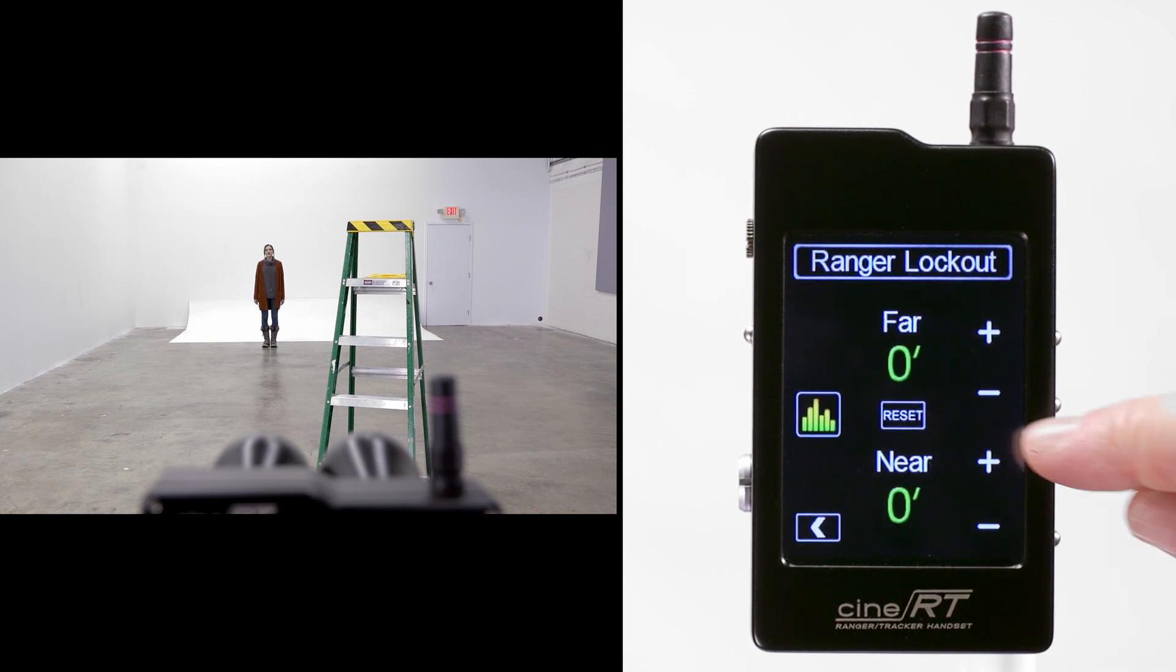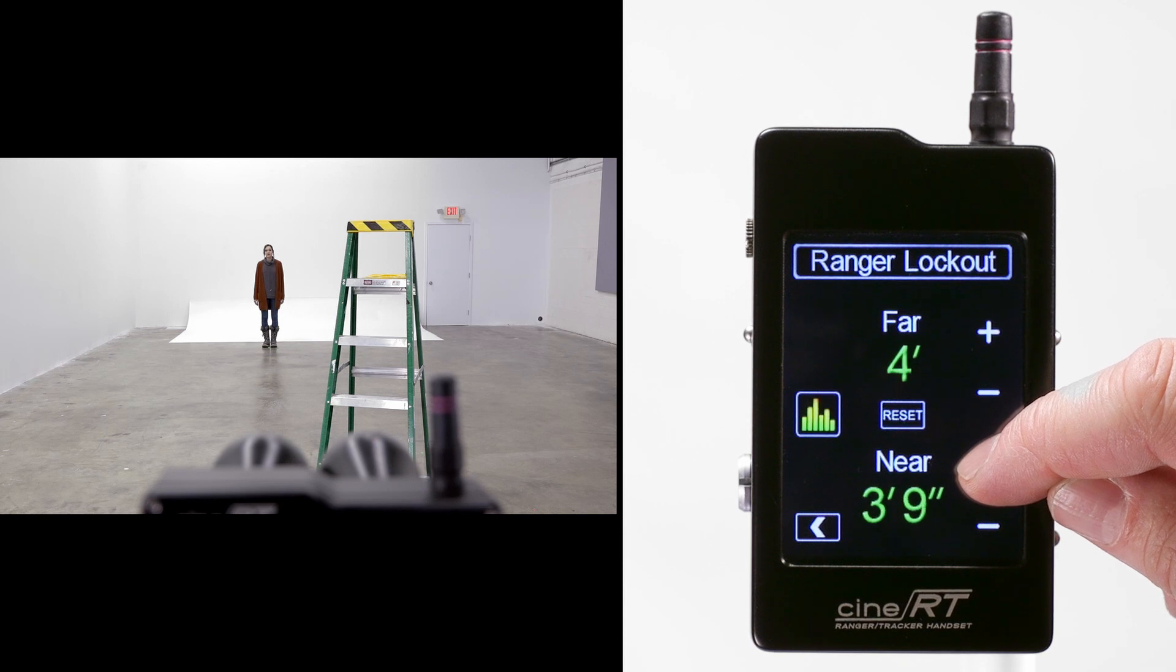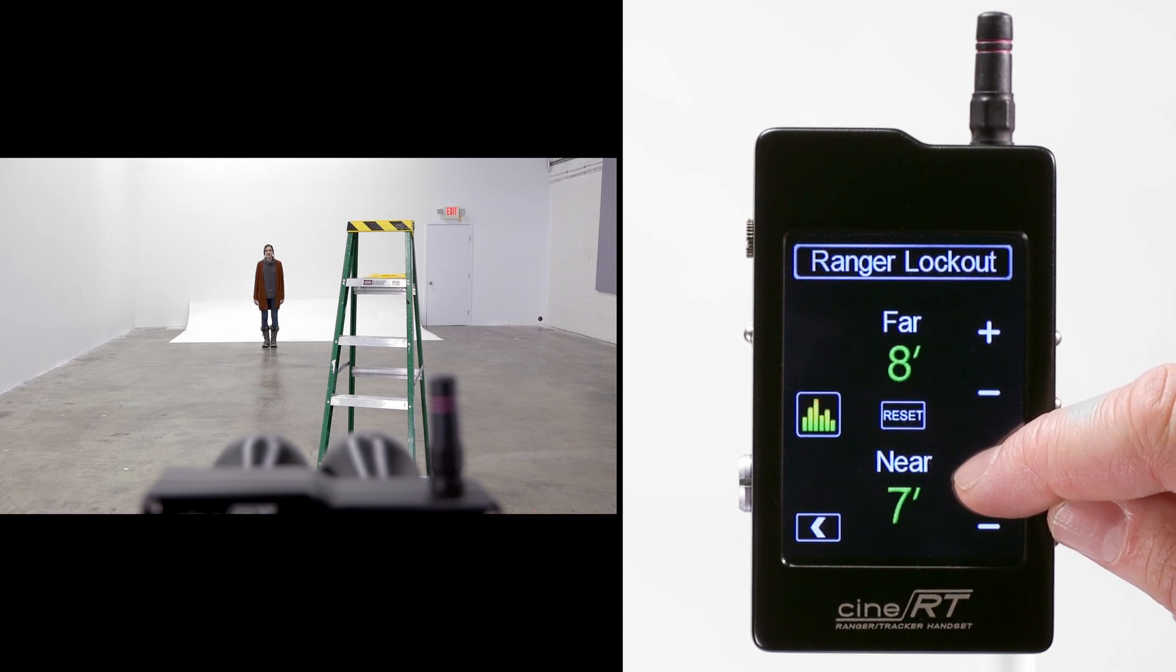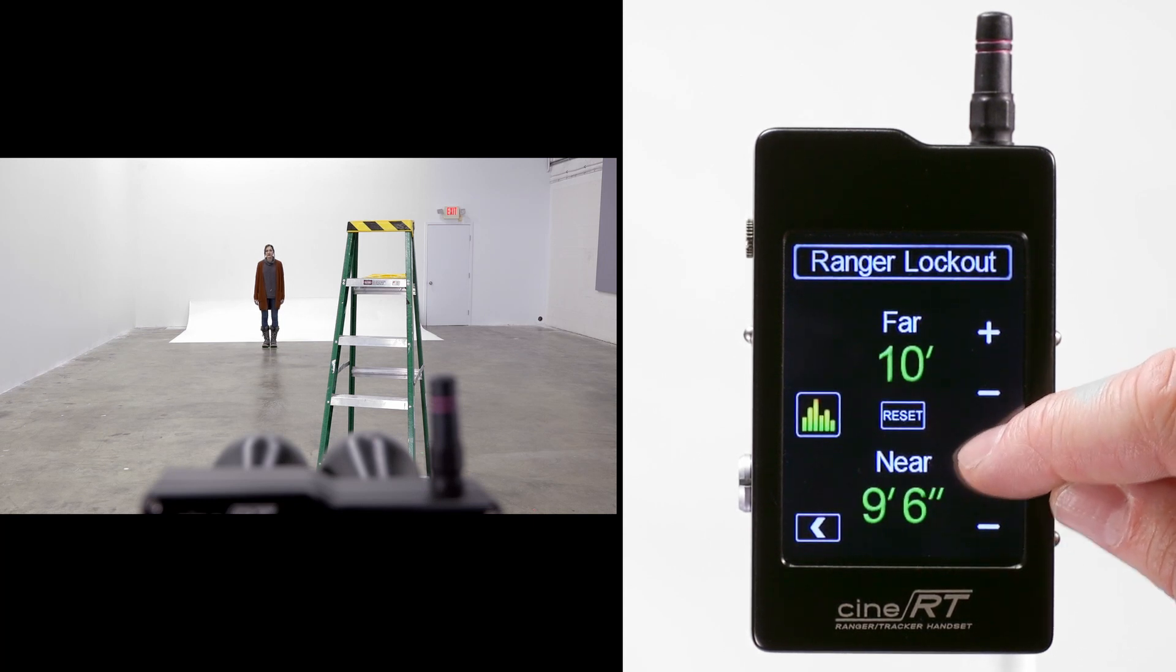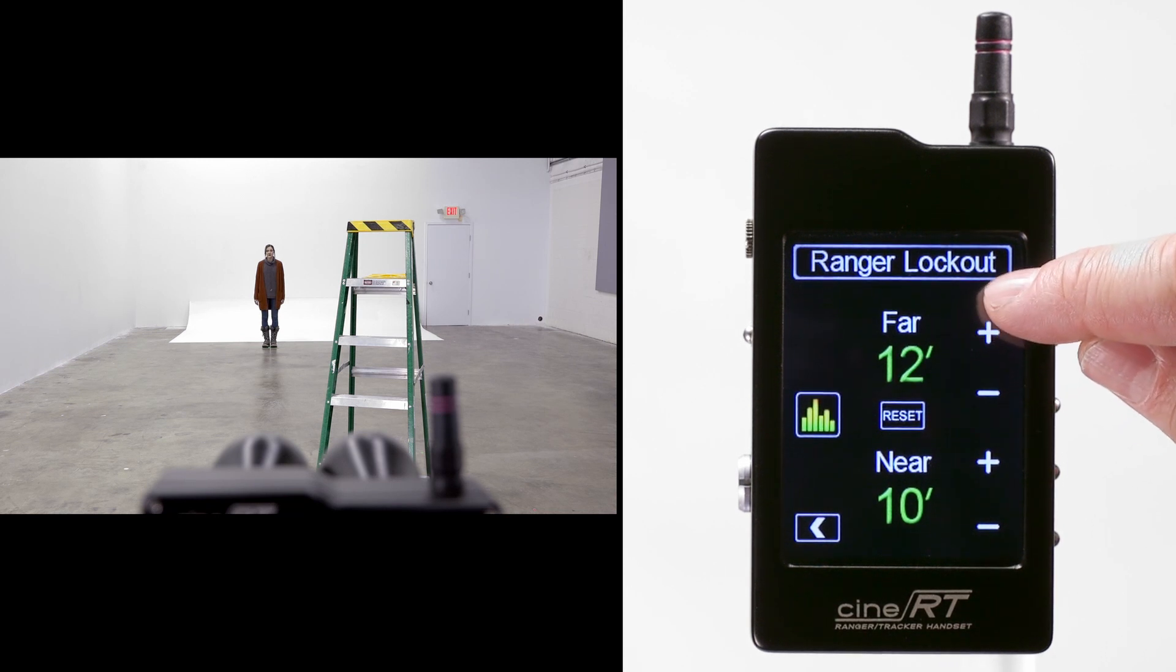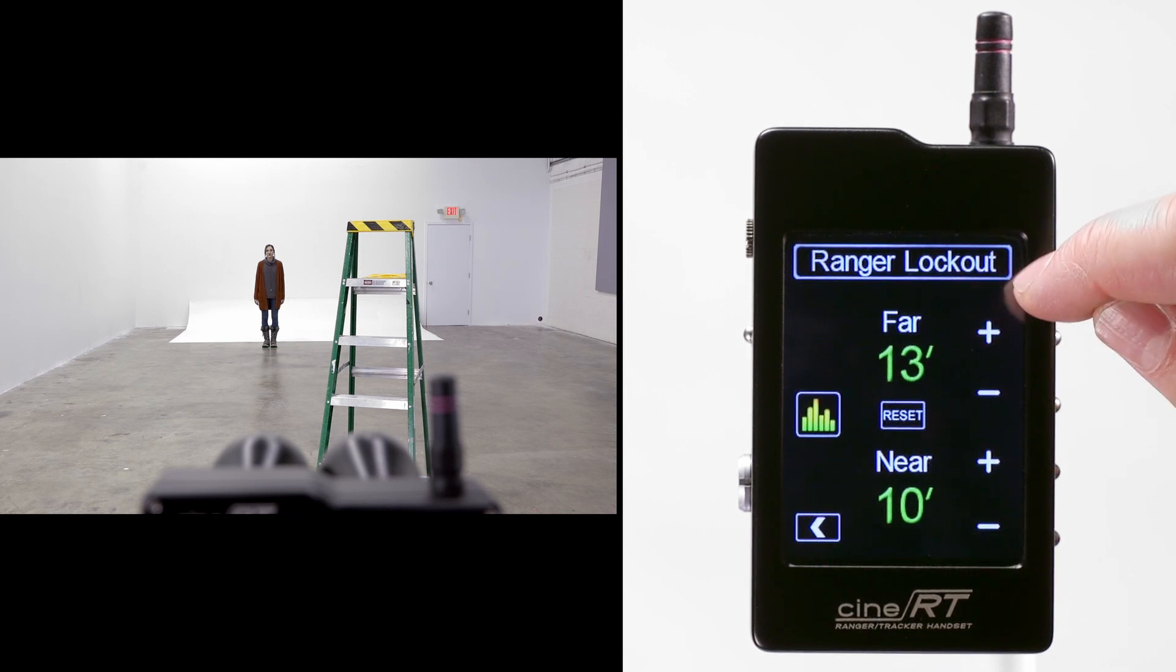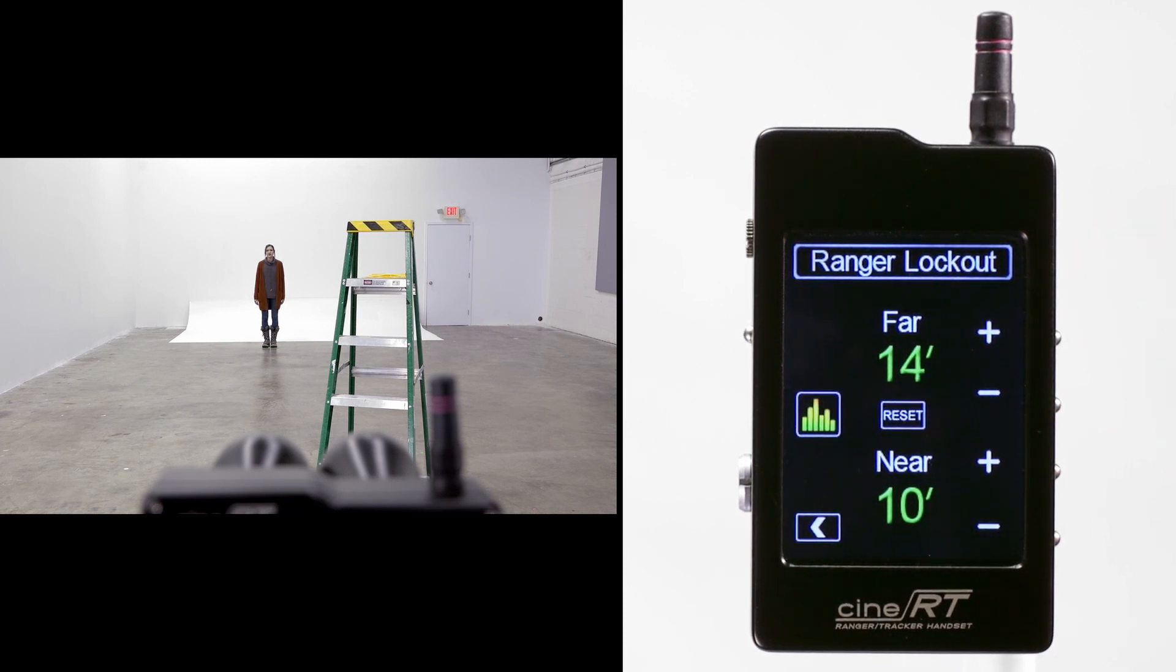As we advance the near side of the lockout, the far side advances simultaneously. If we set a near limit of 10 feet, we can then adjust the far limit to a distance that clears the ladder. We'll set the far side at 14 feet.